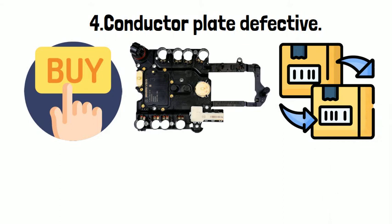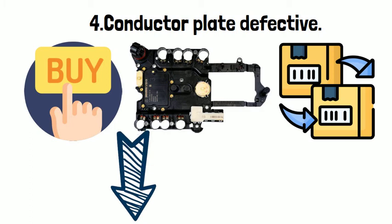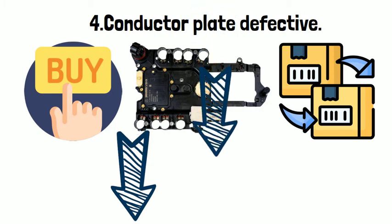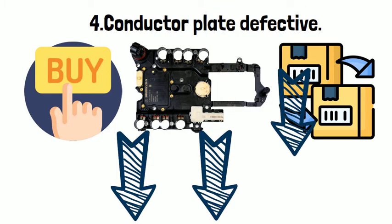Down below, I will list our 722.9 7G Tronic TCU link for repair shop's reference.